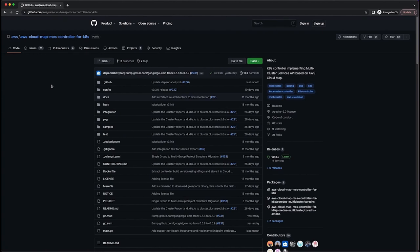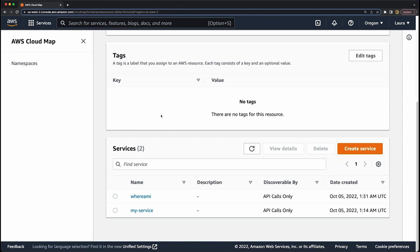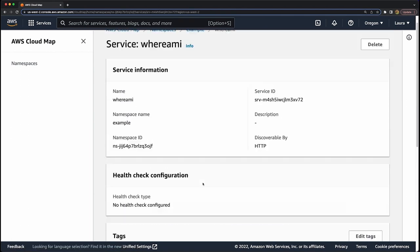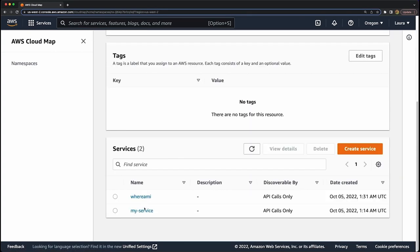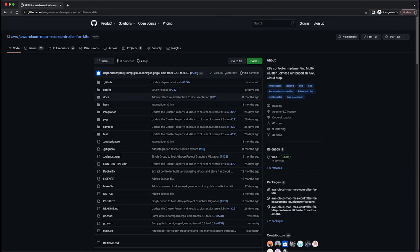All of this is from the AWS Cloud Map MCS controller for Kubernetes, built on top of the AWS Cloud Map product. We can see in the AWS console the actual Cloud Map services created for the namespace — MyService and WhereAmI. For WhereAmI I have three service instances, and for MyService I have an entry as well. Thanks again to everyone who has been working on the AWS Cloud Map MCS controller for Kubernetes. Really excited to demo the hot new 0.3.0 version for everyone today.